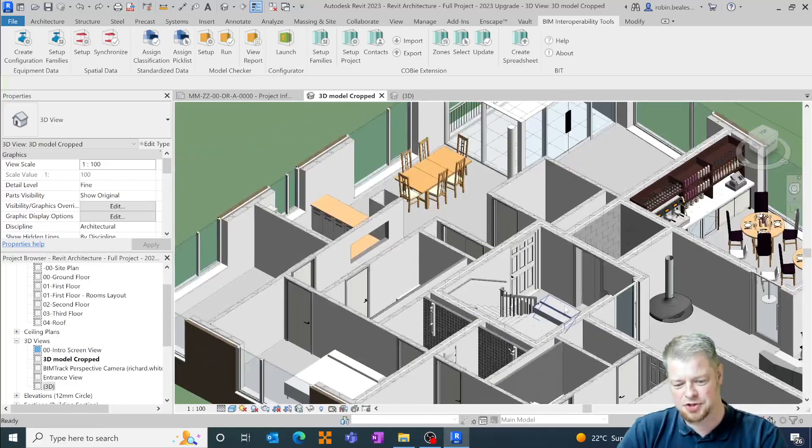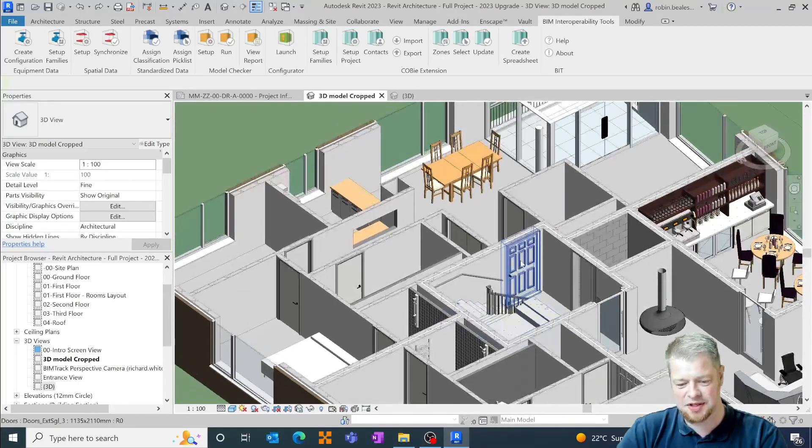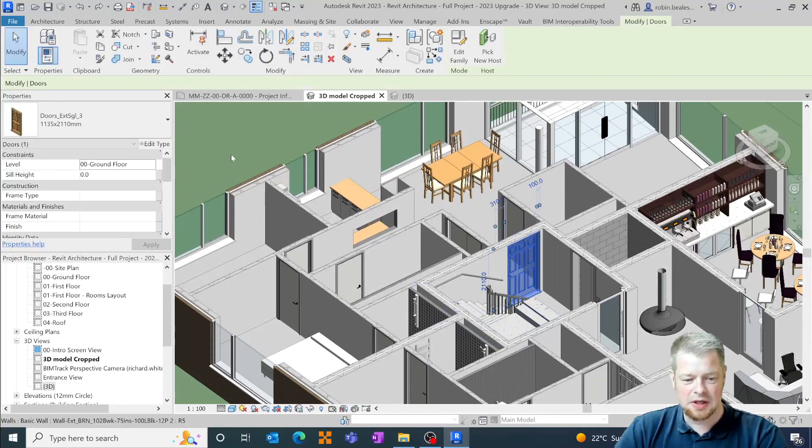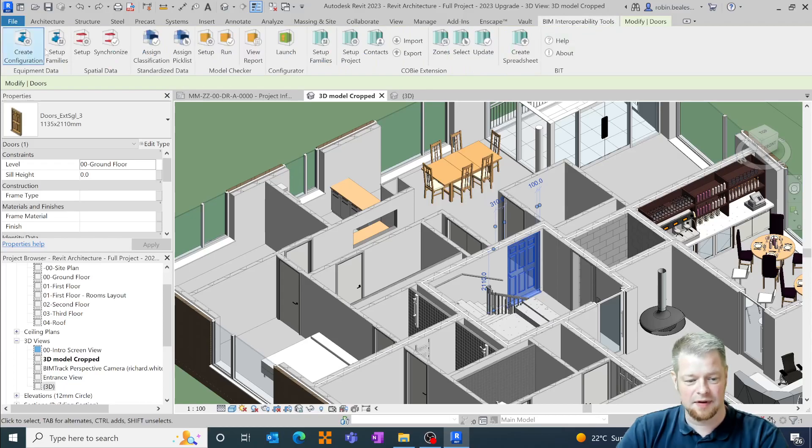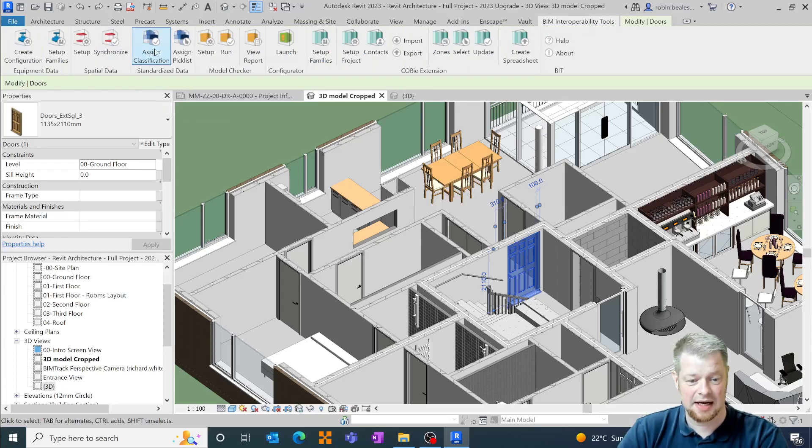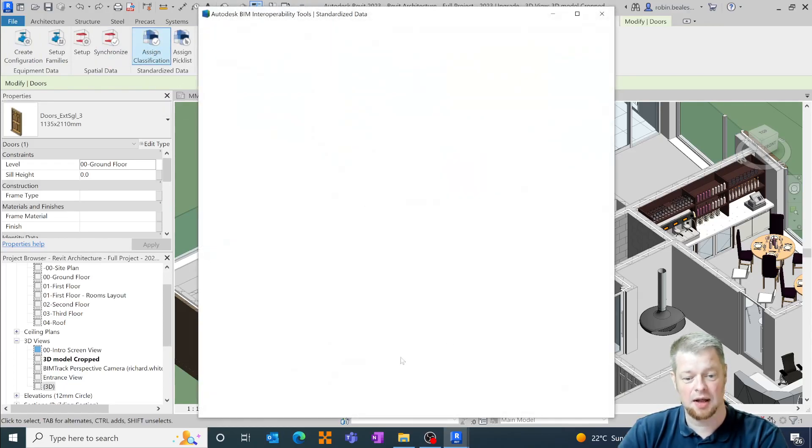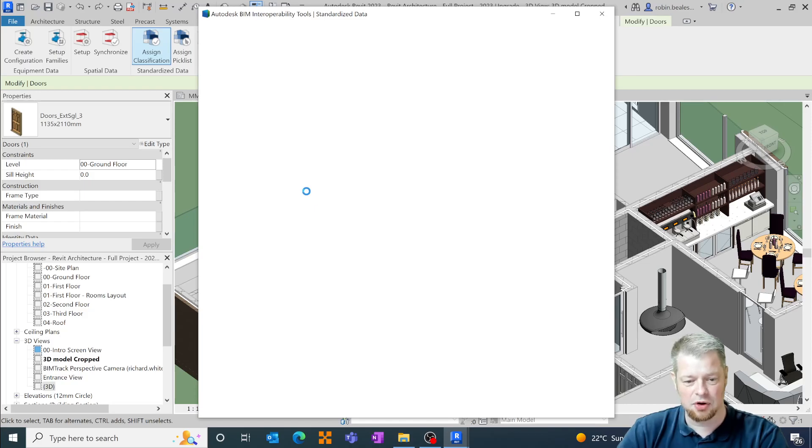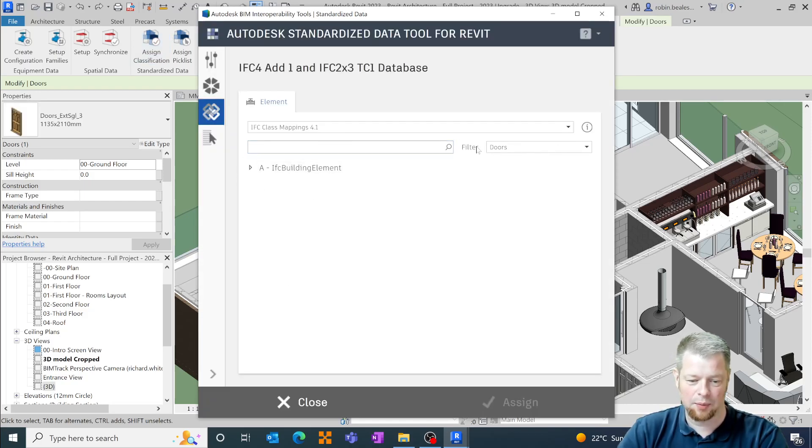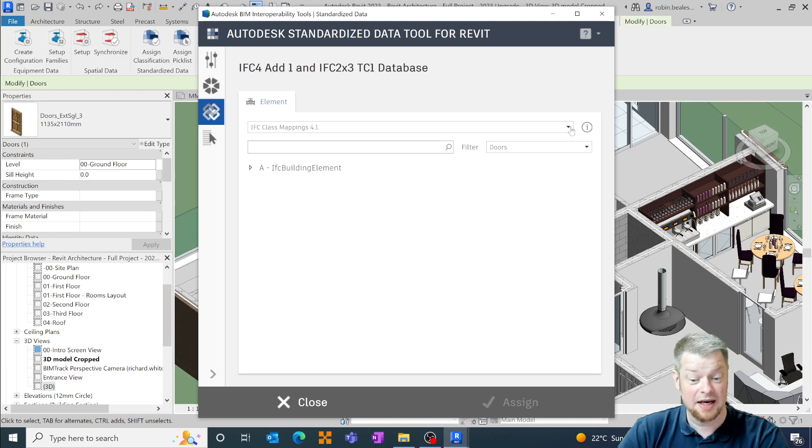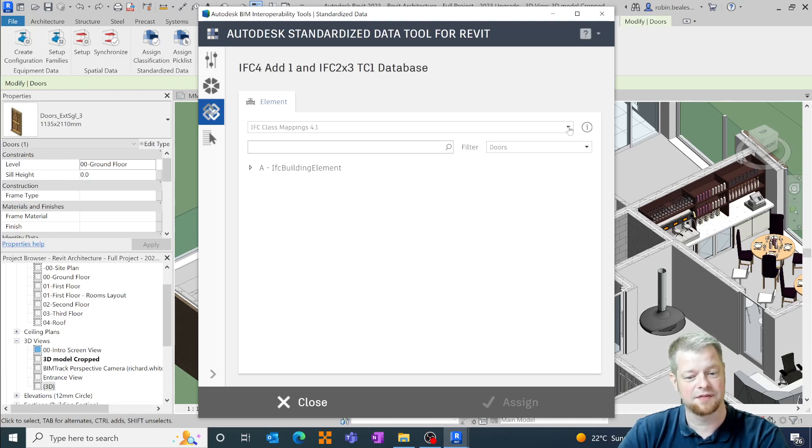So I'm just going to zoom in and select one of these doors. Using the standardized data tool we can assign a classification against that object. So looking at this tool here we can now see that it will highlight initially various versions of IFC.